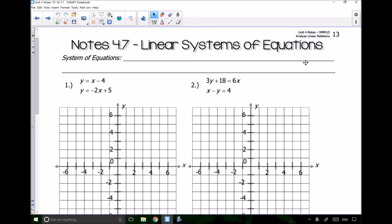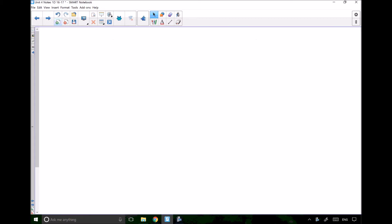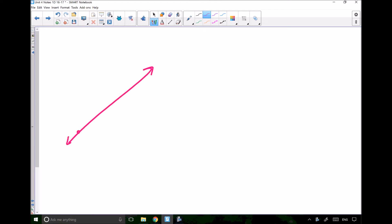The first thing I want to show you before we talk about specific examples and what a system of equations is, is that if we have one line right here, it has a bunch of points put together. So this pink line has infinite solutions because it has infinite points on it. The line will go on forever, and there are always going to be infinite solutions.